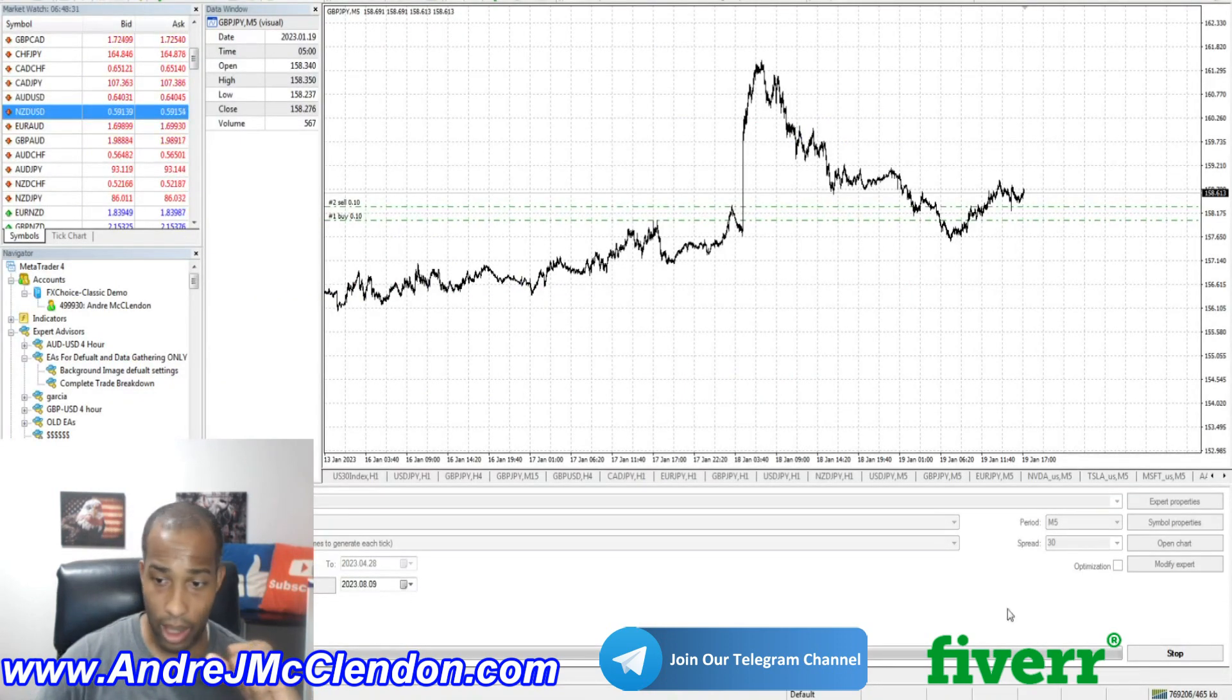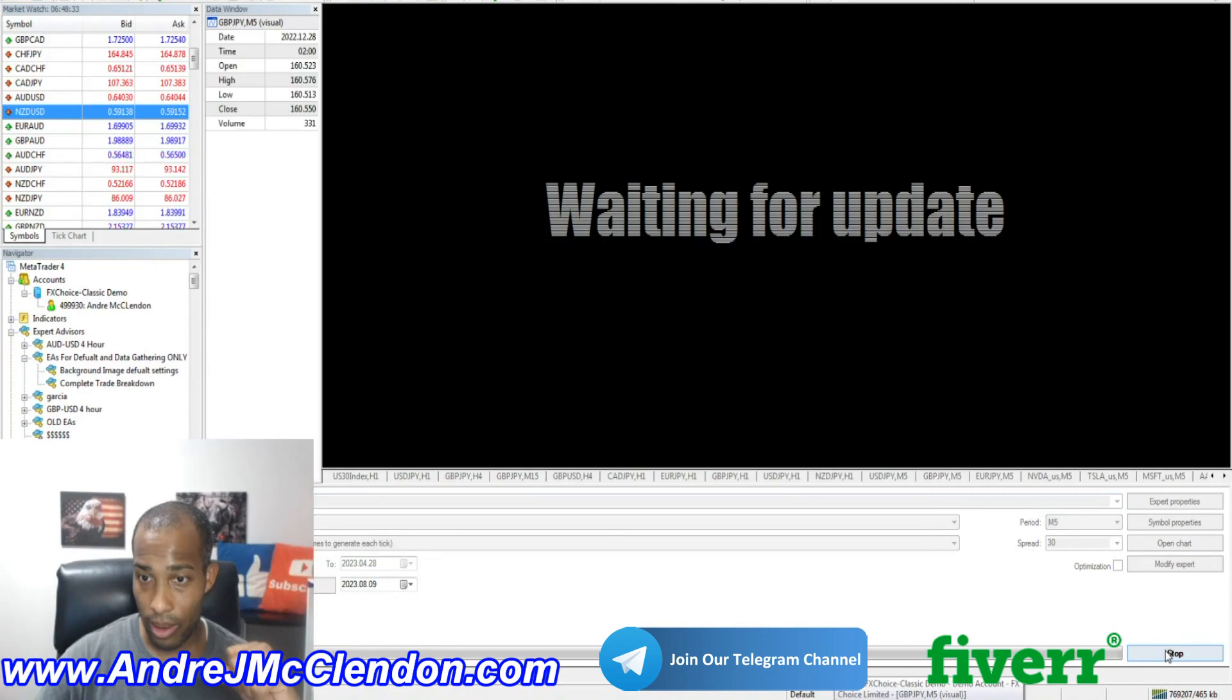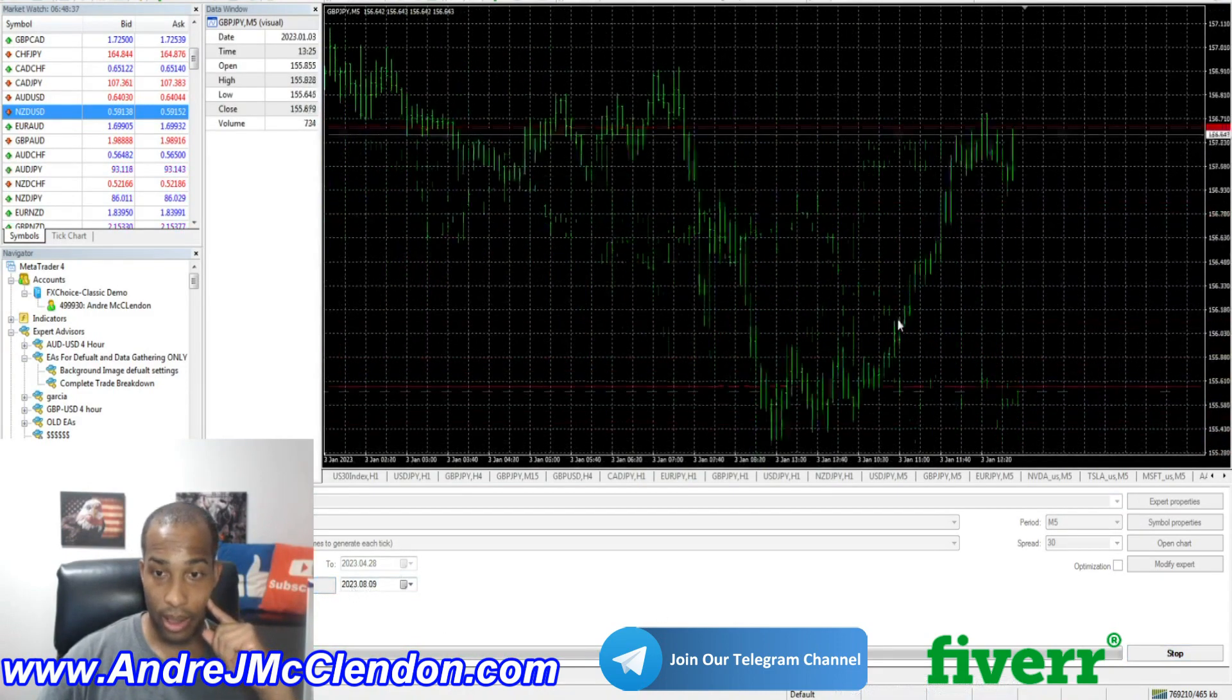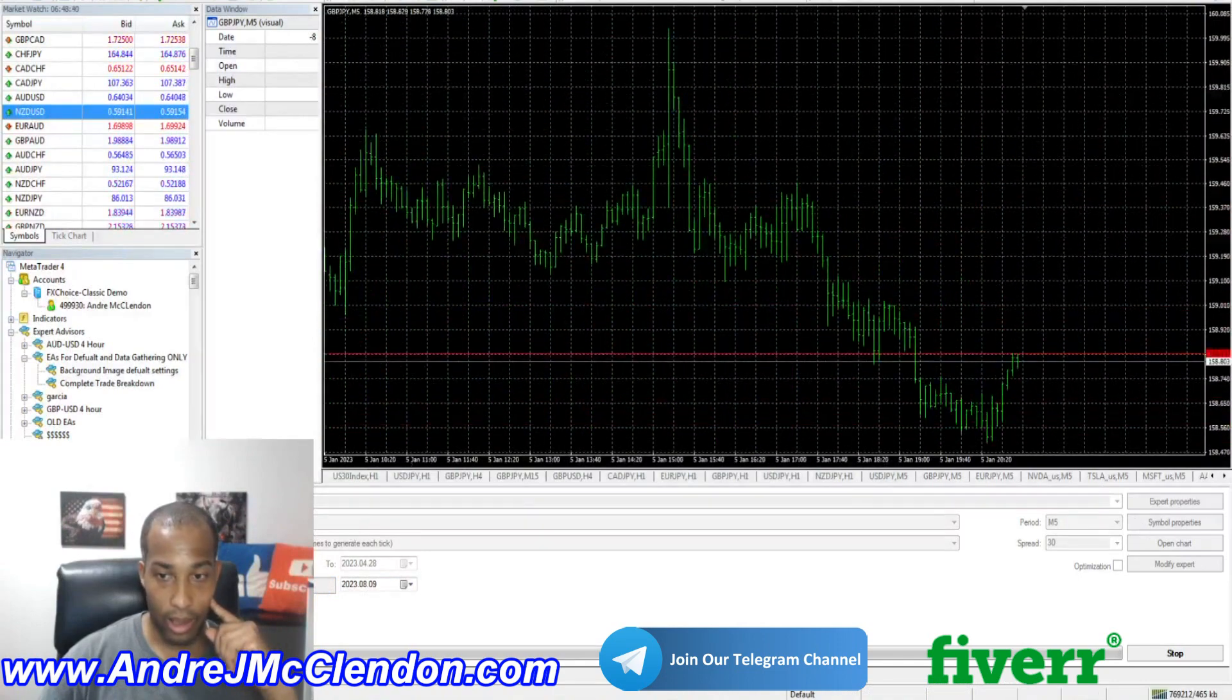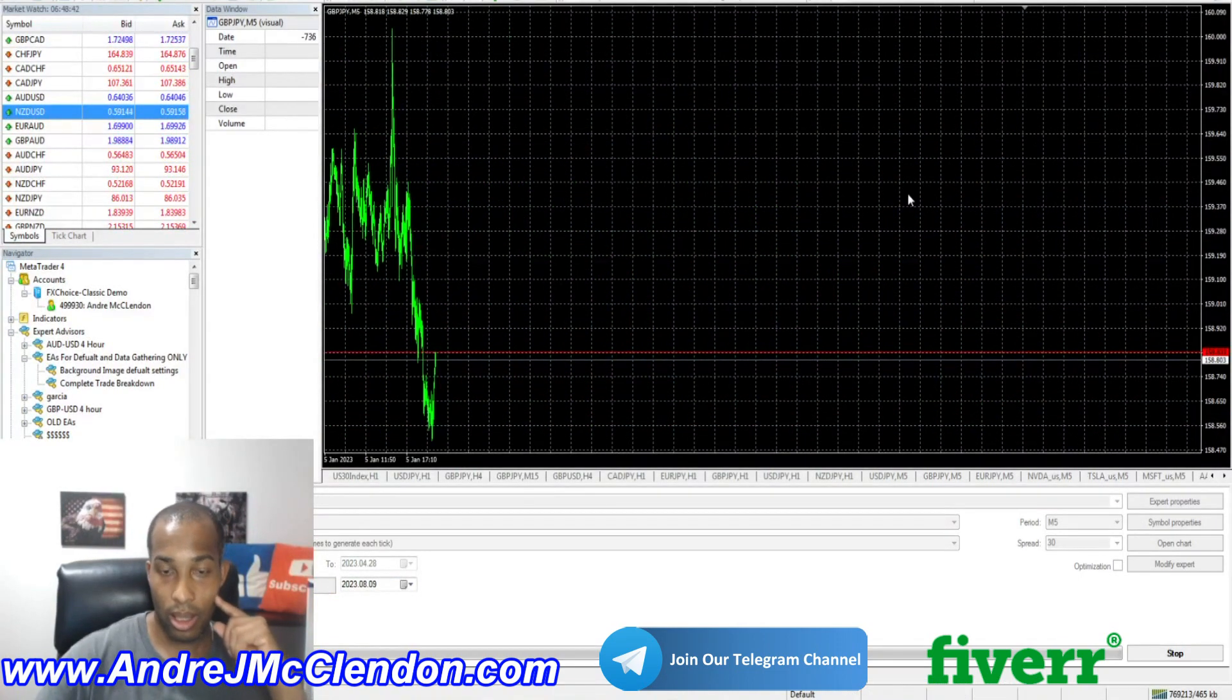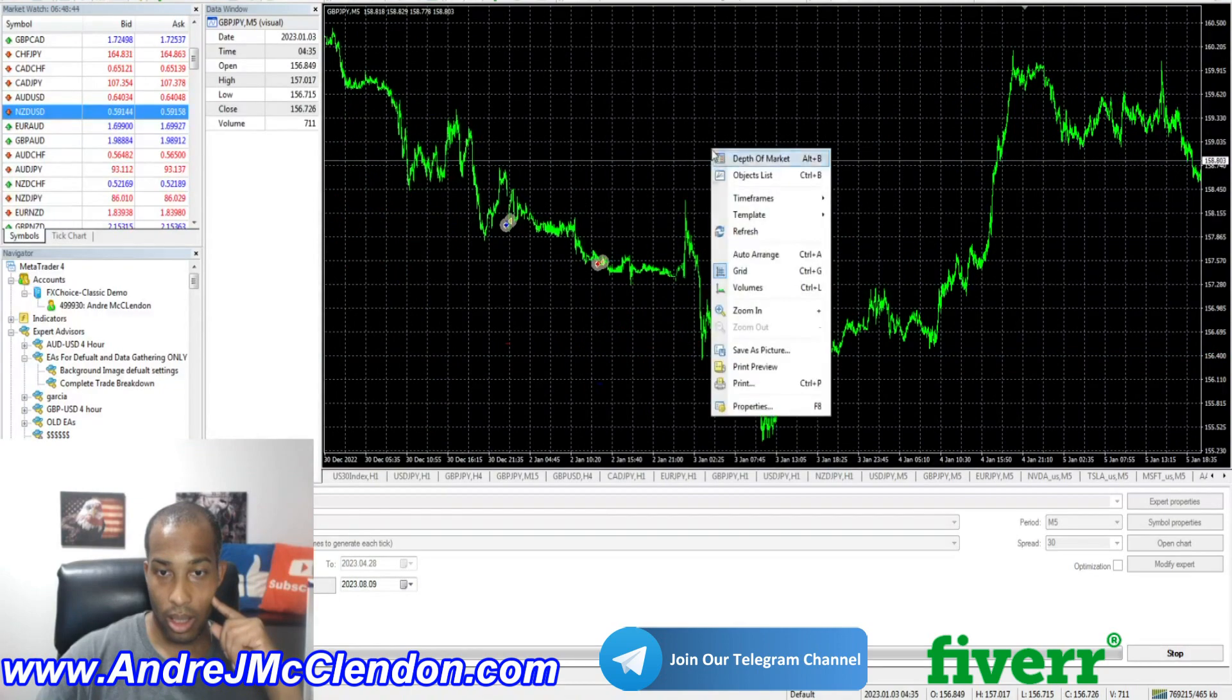Alright. We're going to hit stop and we're going to hit start. Let's see how it does. Oh wow. Way too fast. Way too fast.